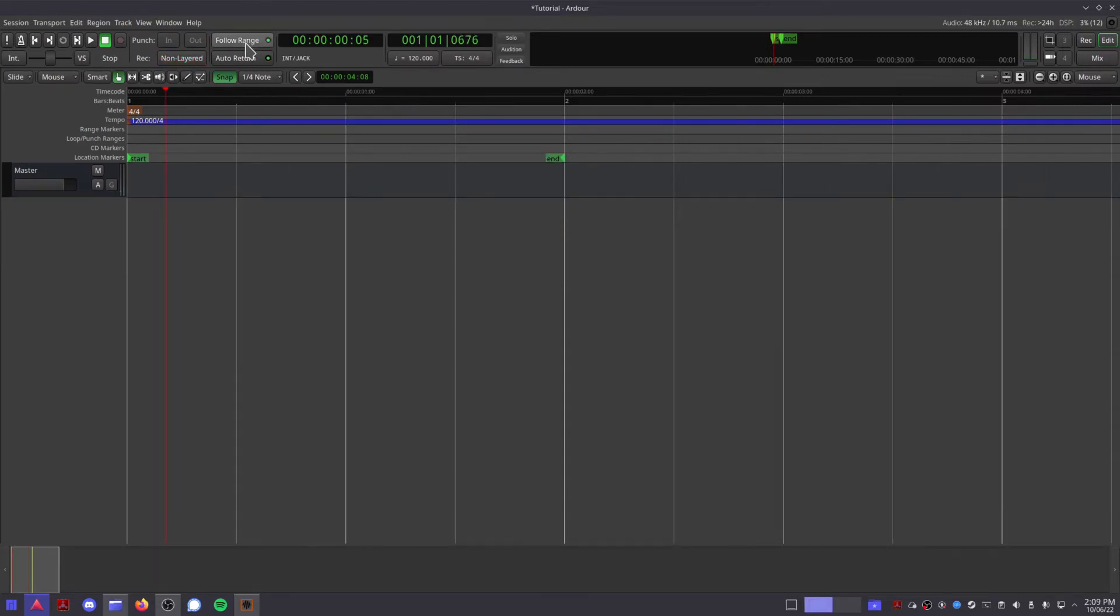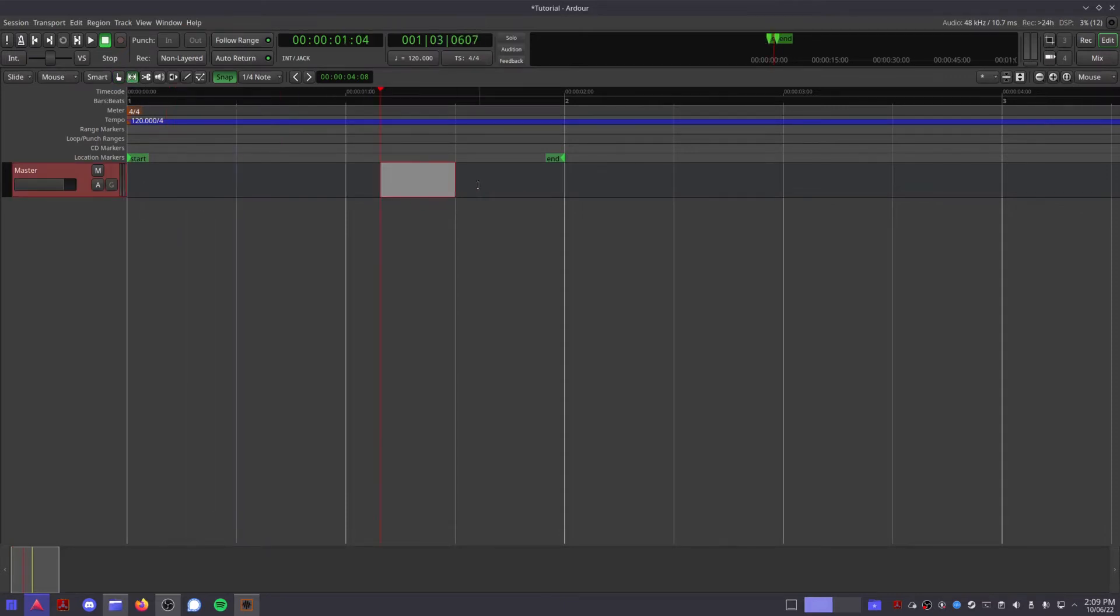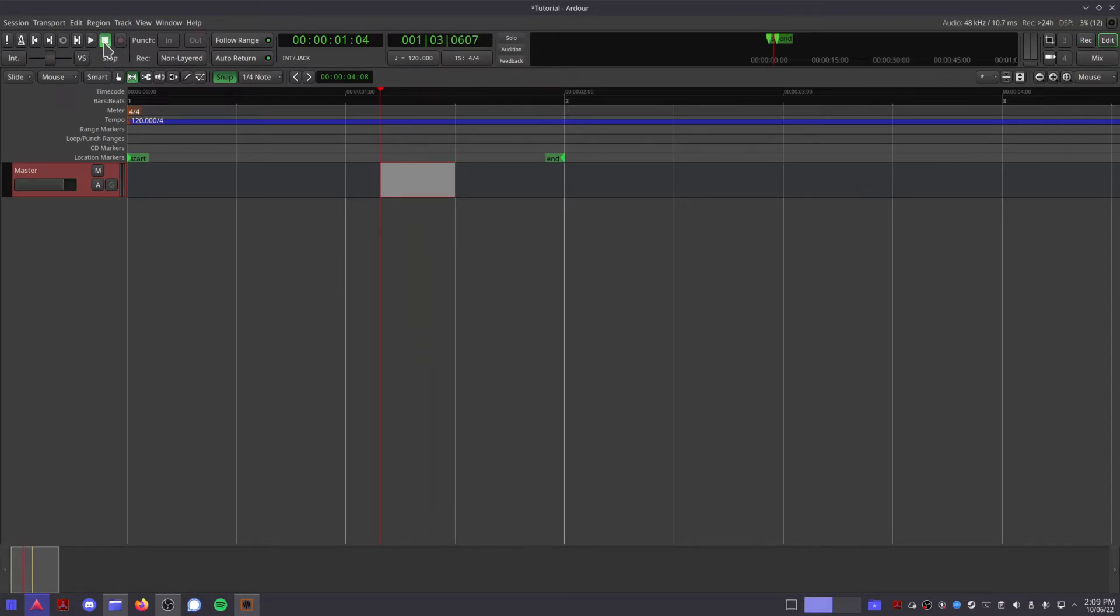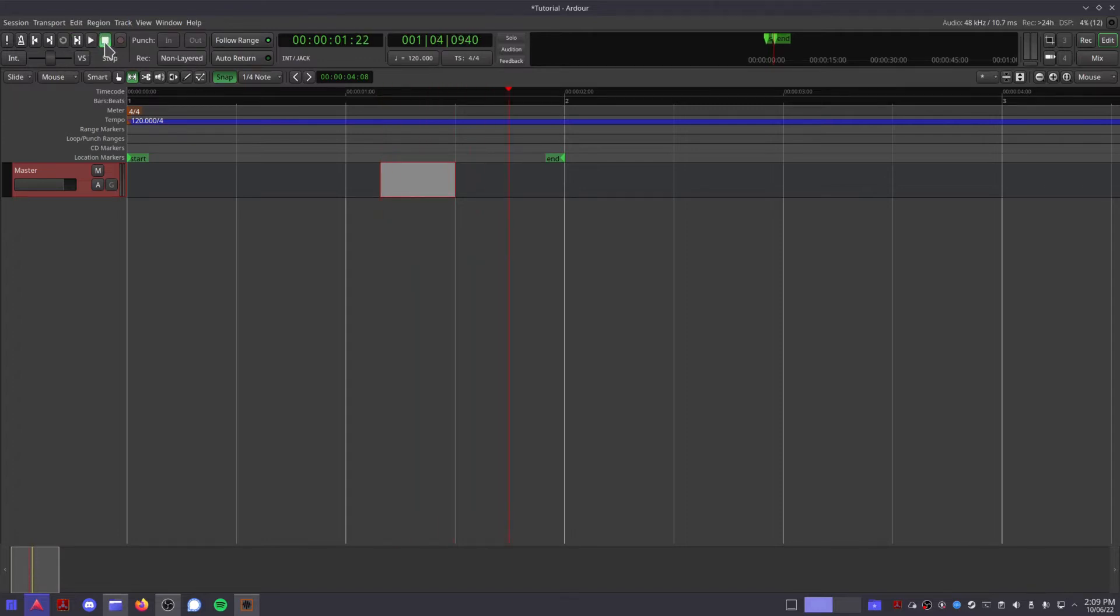The follow range button will cause your playhead to jump to any range you select automatically. The auto return button will cause your playhead to jump back to its initial position after you stop playback. With this button off, the playhead will stay where it is whenever you press the stop button.